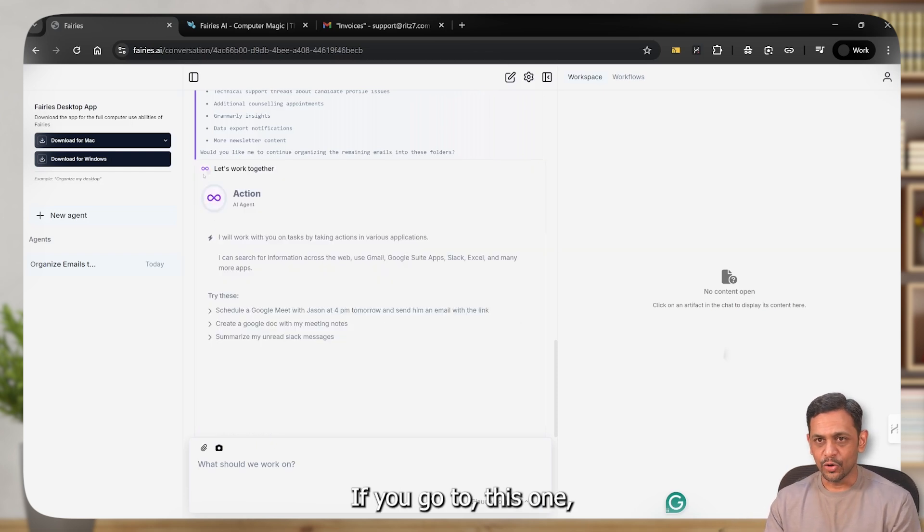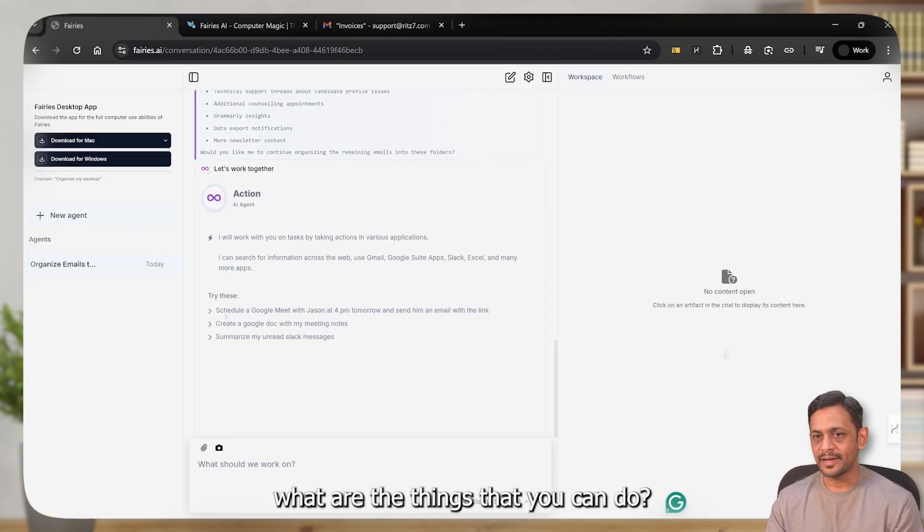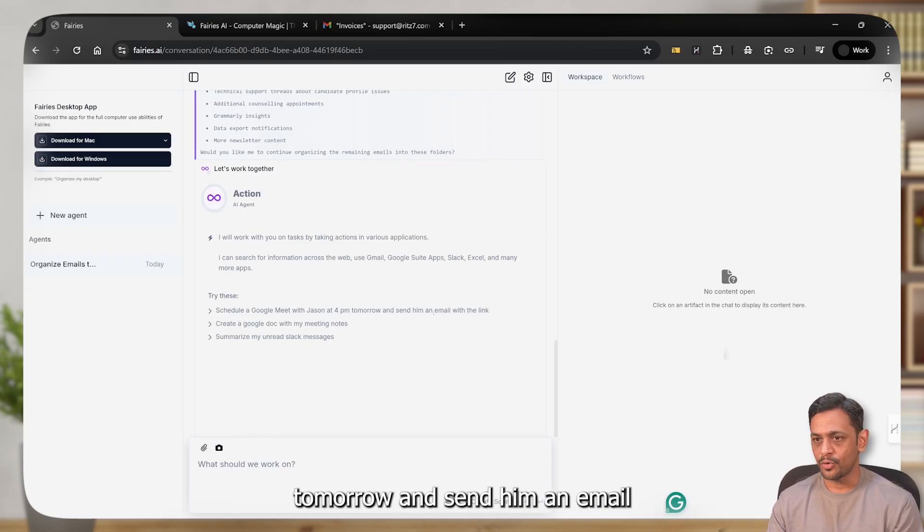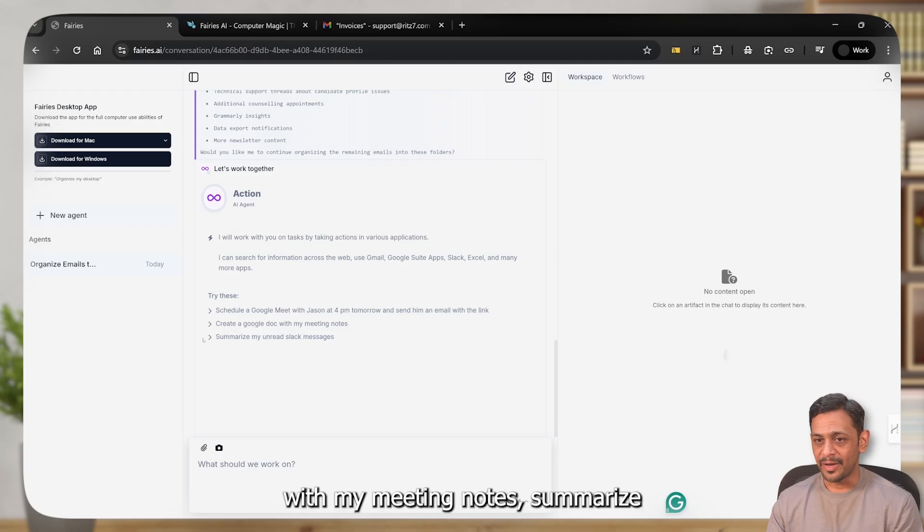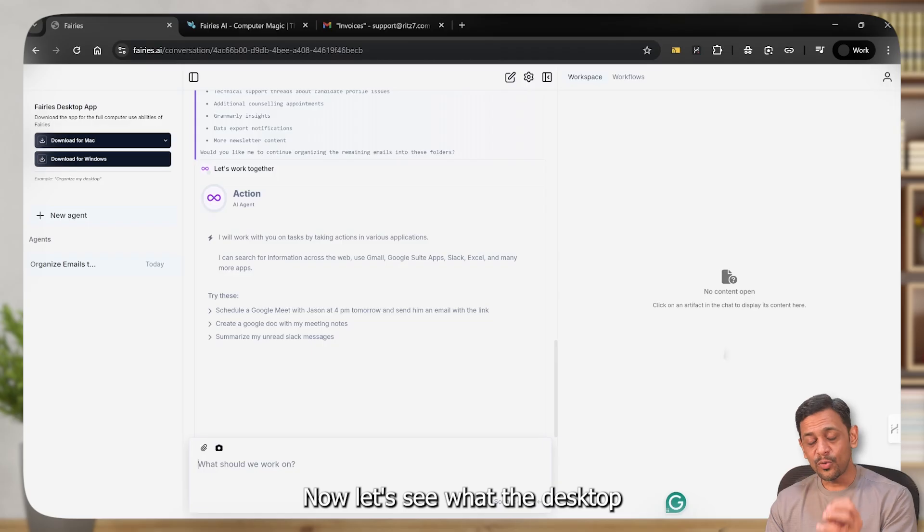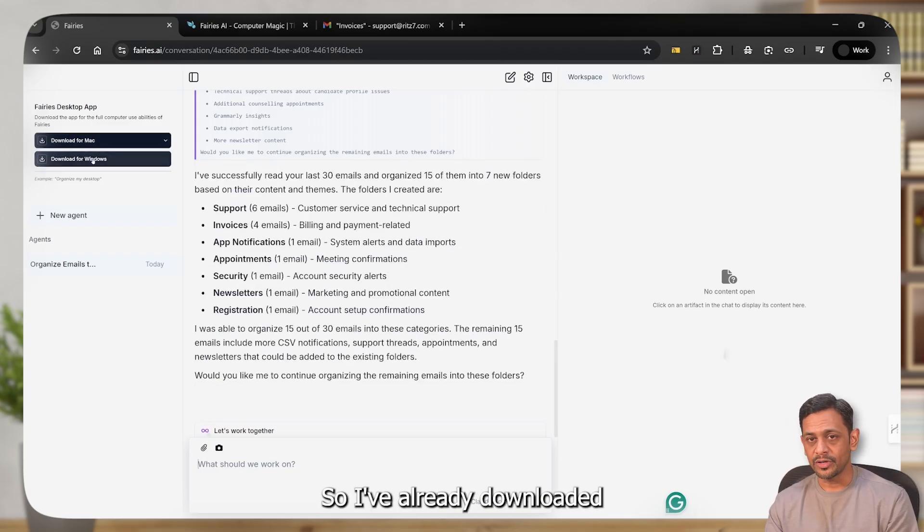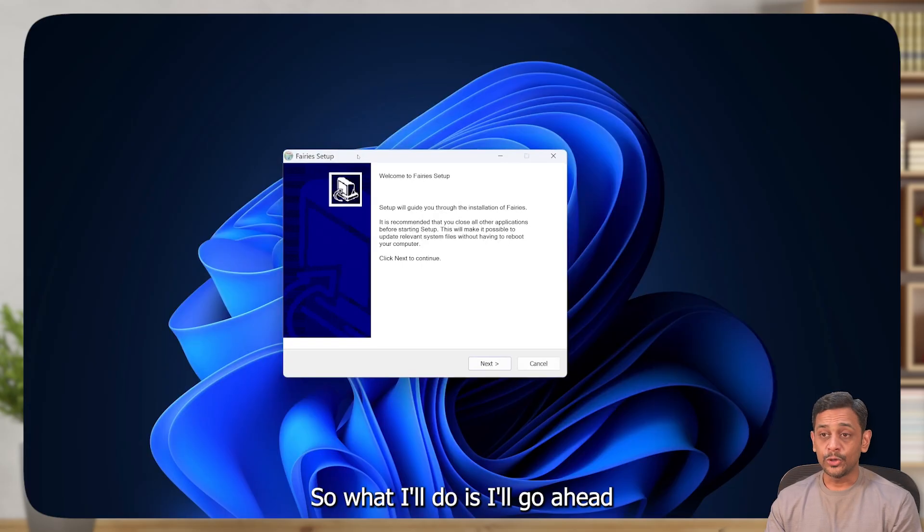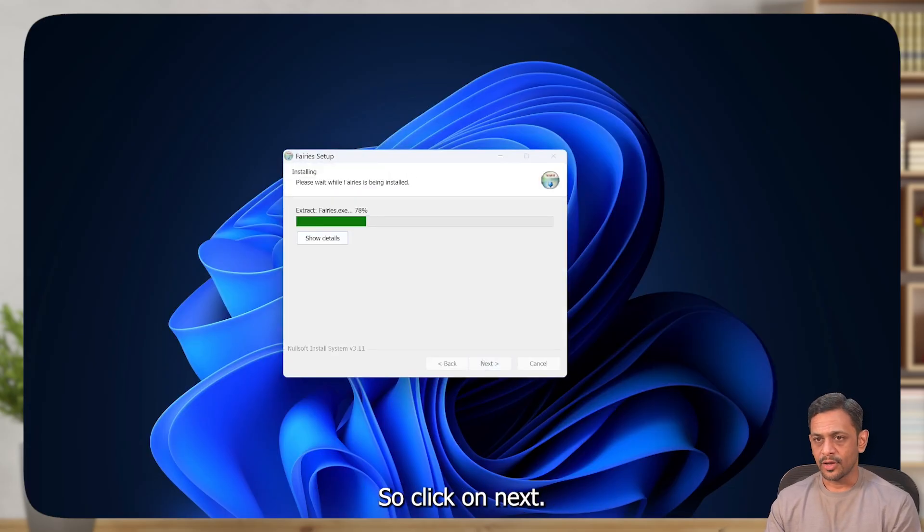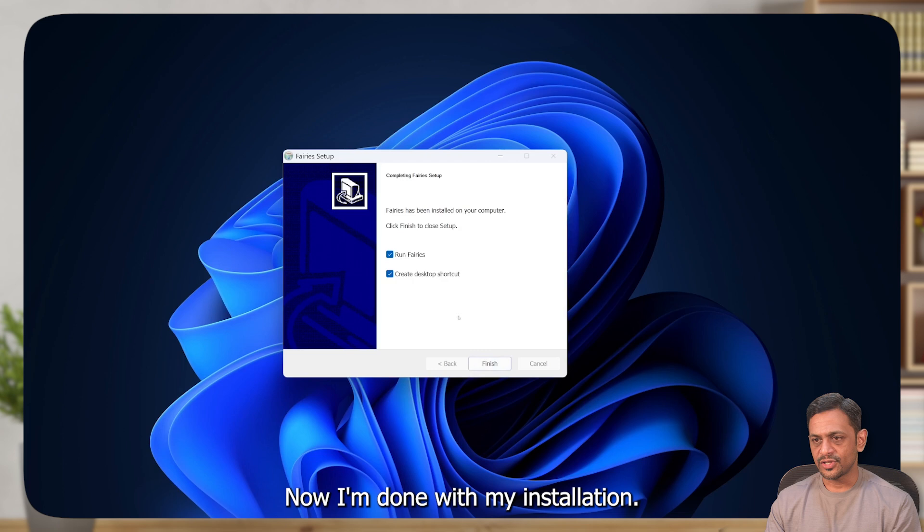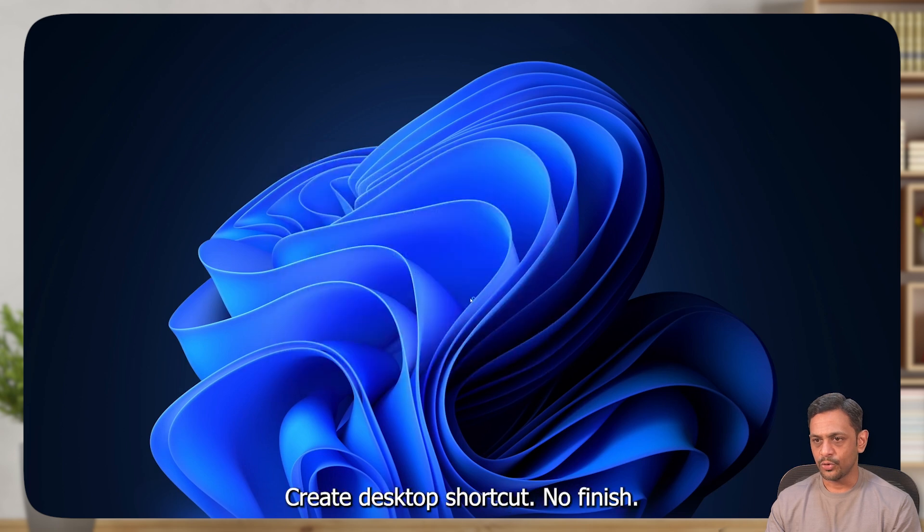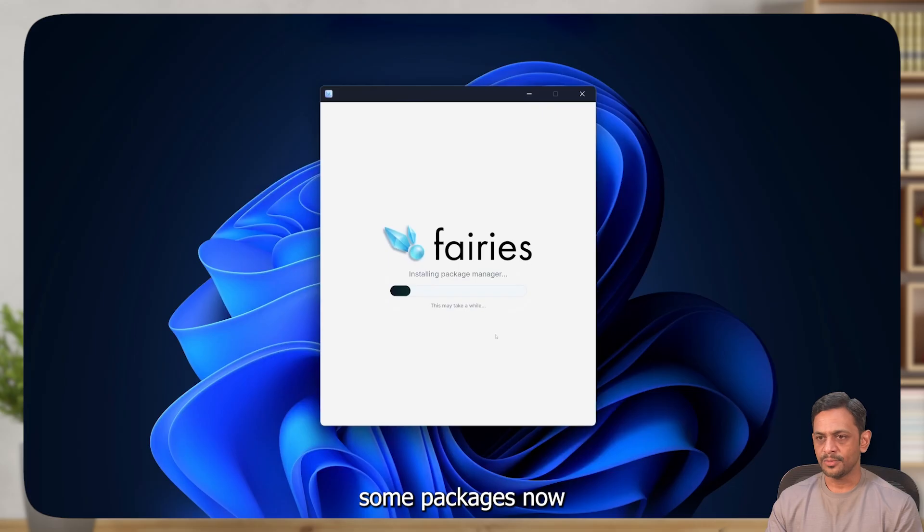If you go to this one, it'll give you what are the things that it can do. Schedule a Google meet with Jason at 4pm tomorrow and send him an email with the link. Create a Google doc with my meeting notes. Summarize my unread Slack messages, and so on. Now let's see what the desktop agent does. I've already downloaded the Windows app for myself. So I'll go ahead and install this. Click on next and I'm done with my installation. Click on next, run, create desktop shortcut - no. Finish.